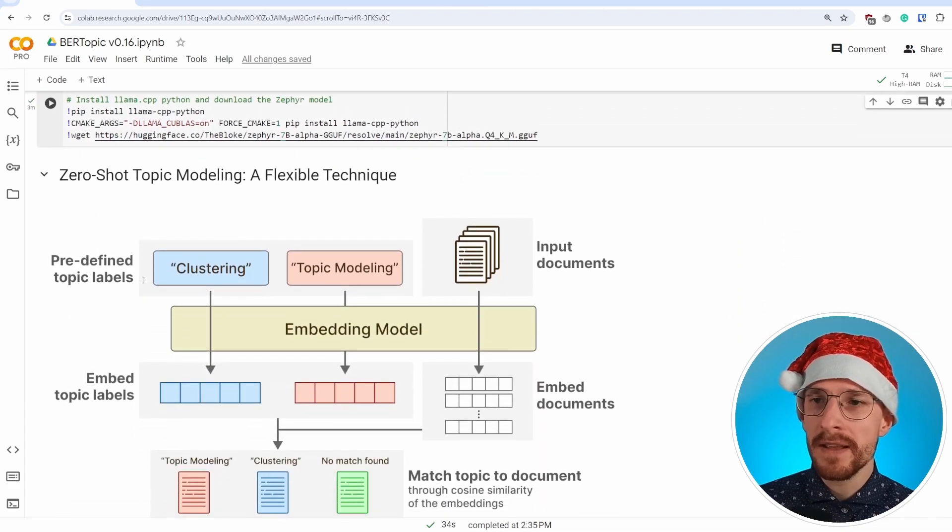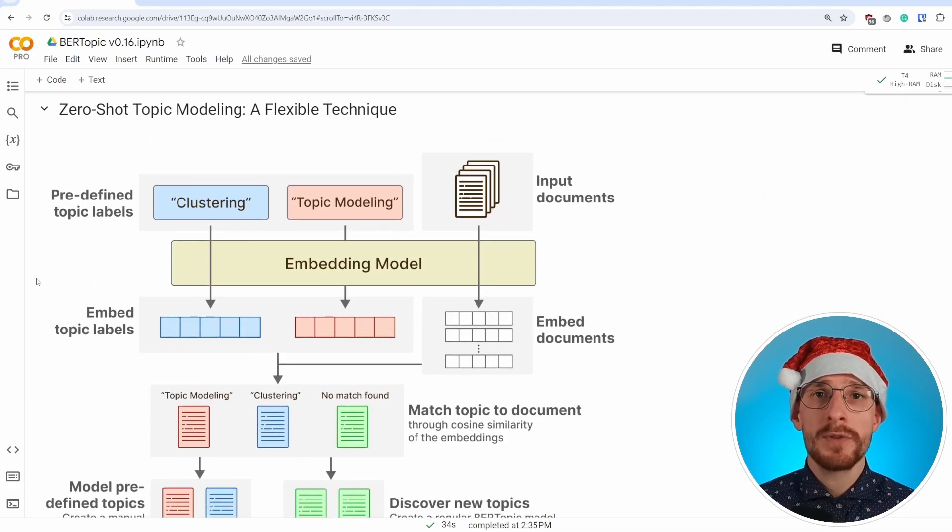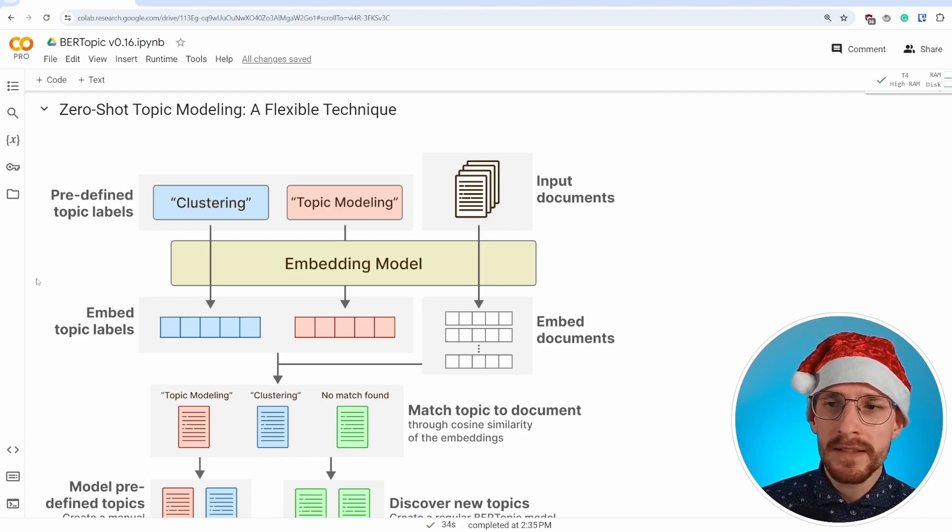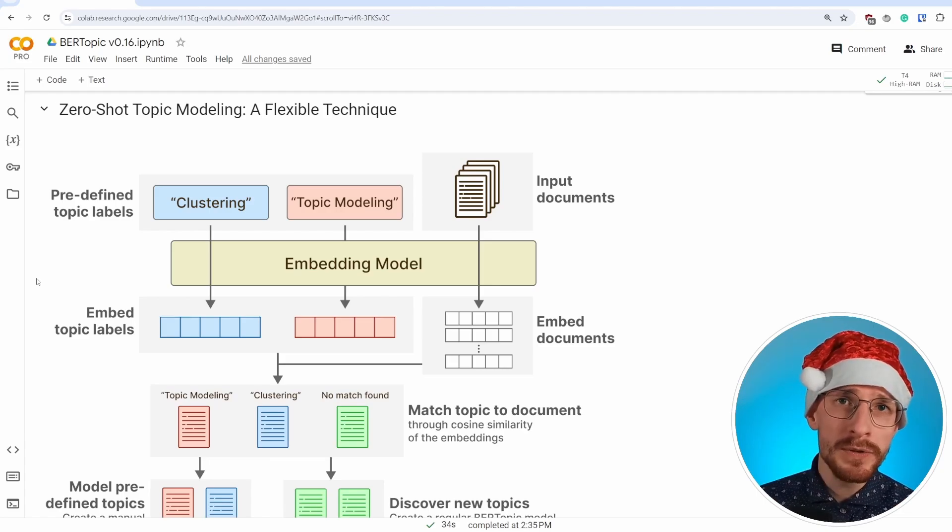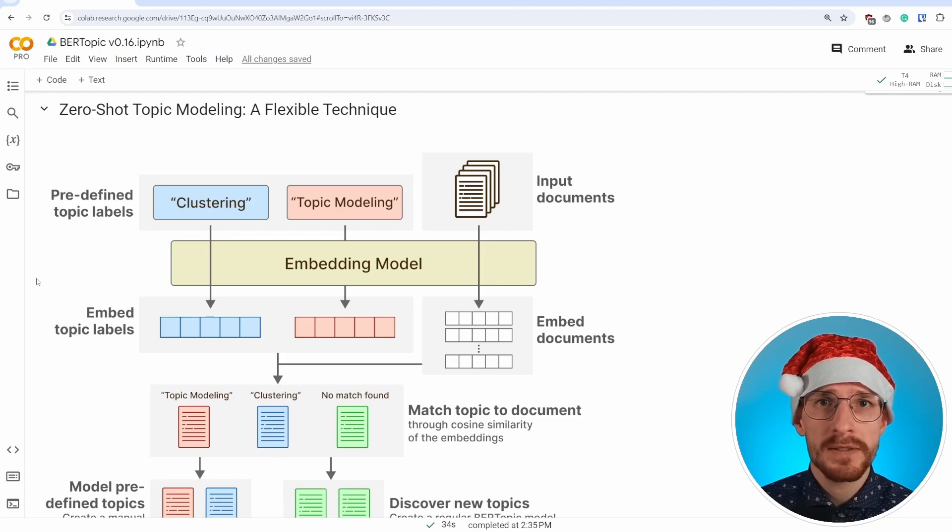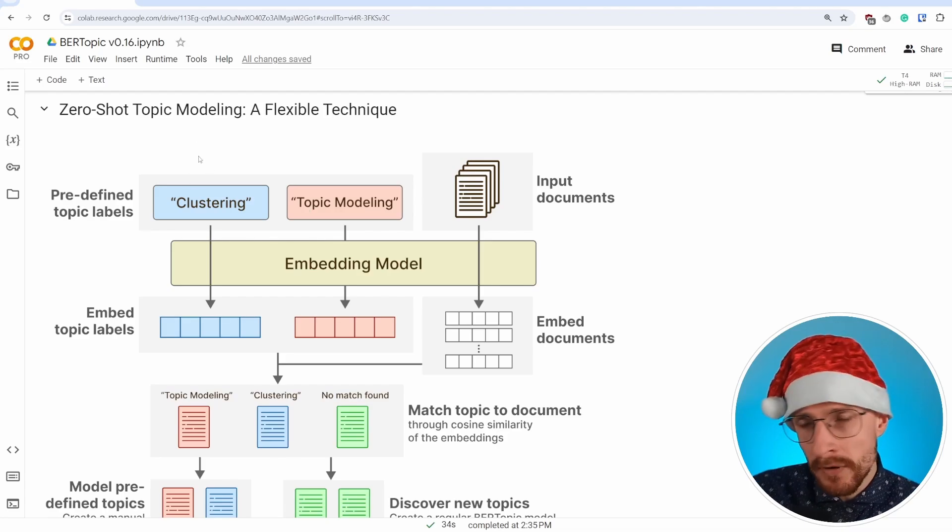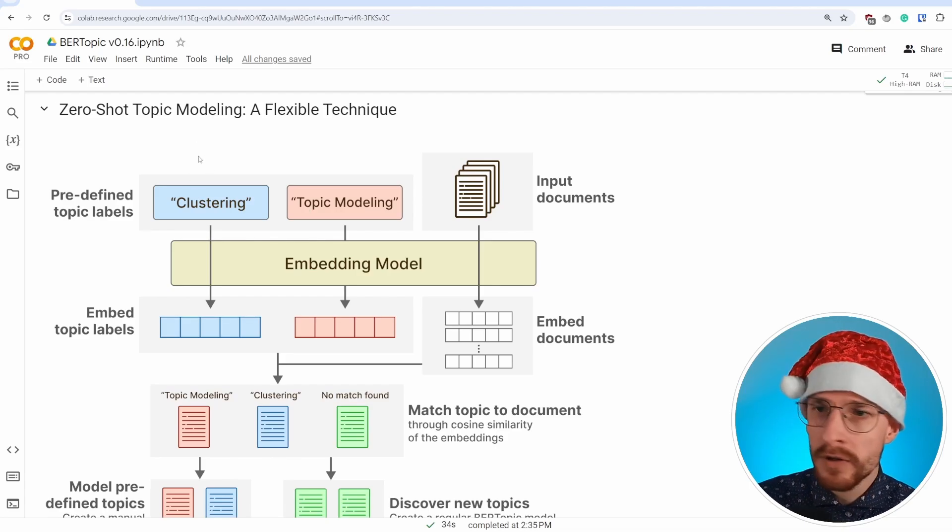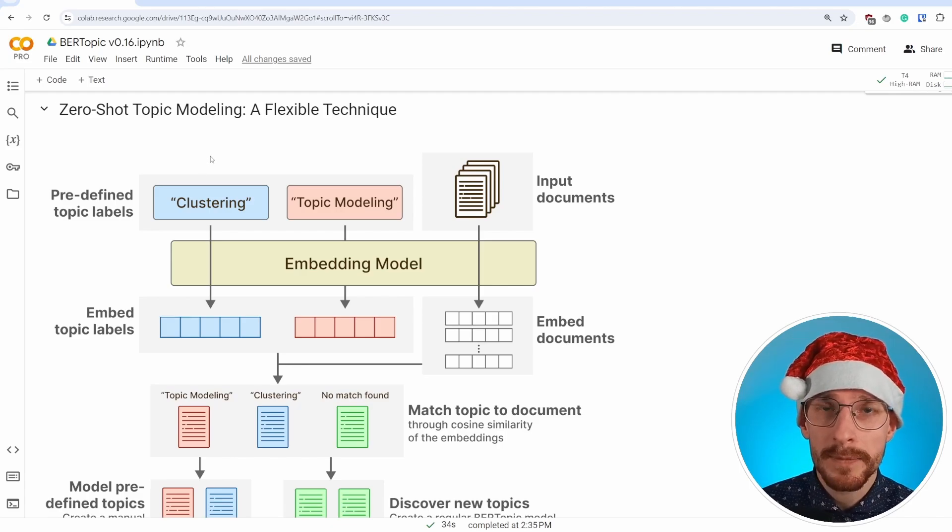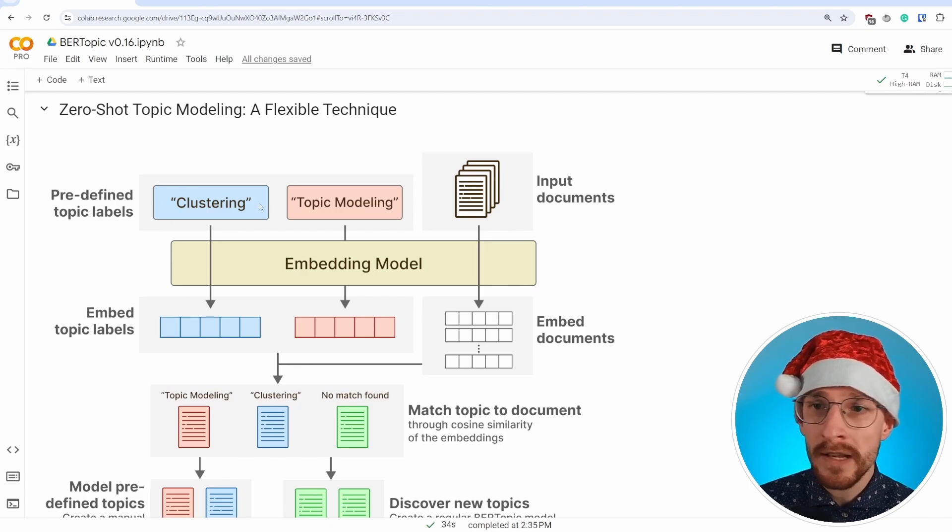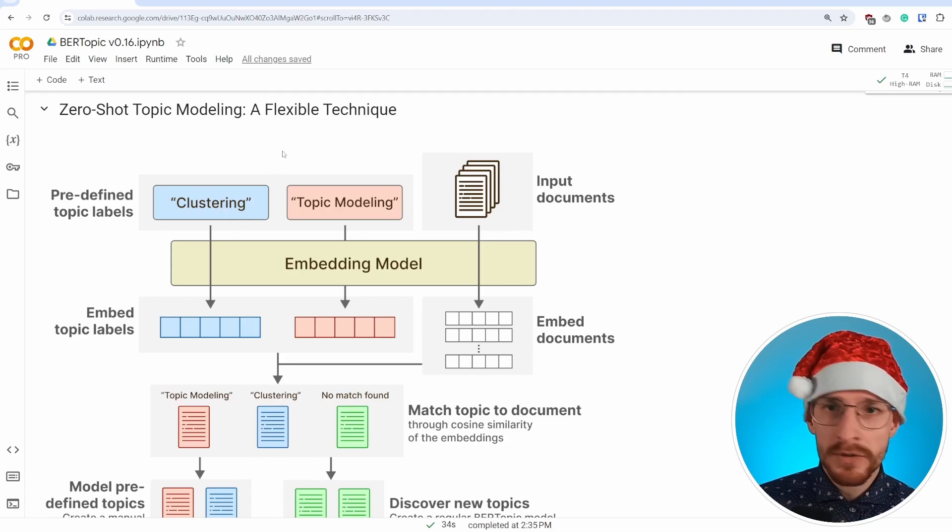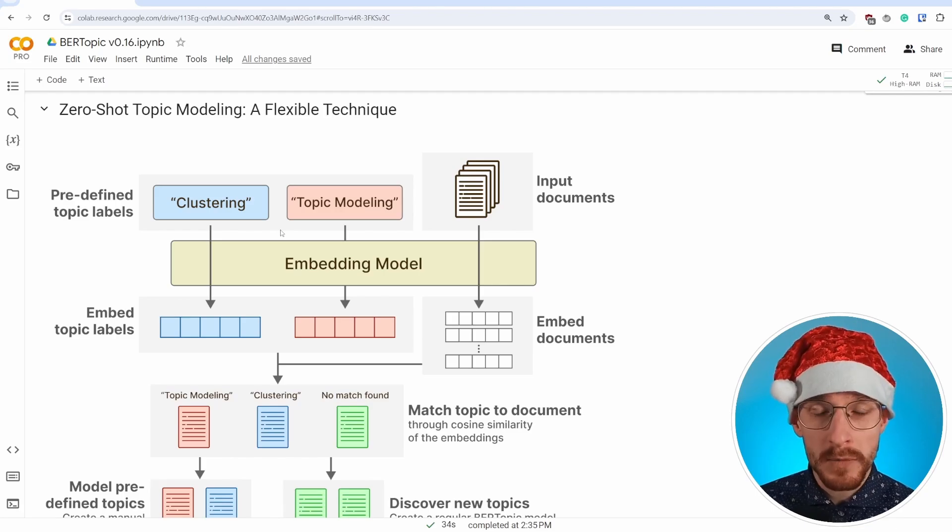Let's start at the beginning. The very first major feature, zero-shot topic modeling. It's a very flexible technique that allows you to essentially use and find predefined topics. One thing you should do as a user is to create some topic labels. So let's say that you know there's a topic in your documents about clustering and there's a topic about topic modeling. Now, then it's up to the user to create the labels of those and make sure they are descriptive because we're going to run them through an embedding model.